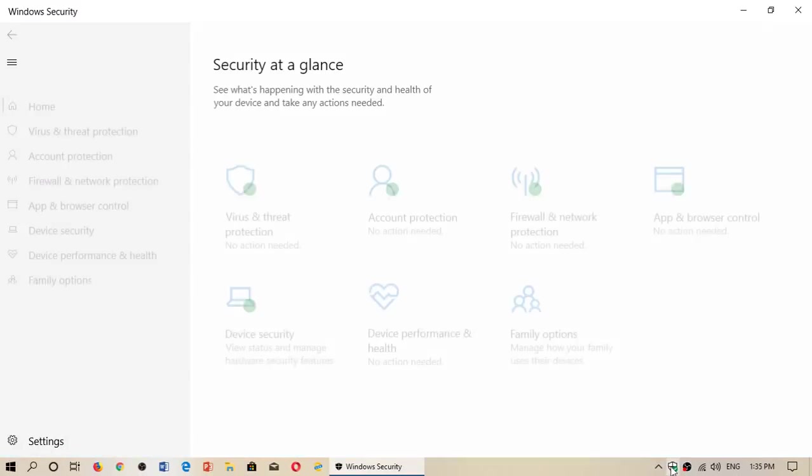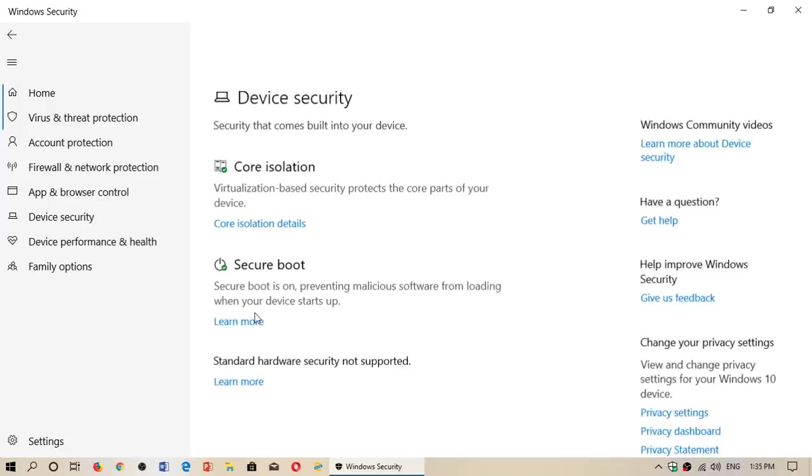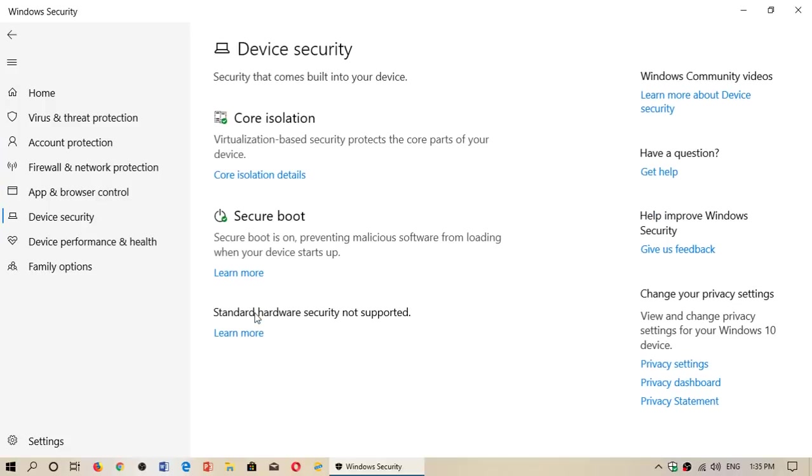The next option we talk about today is device security. This has to do a lot more with hardware type security than software type security. In here you will have some hardware security options that your PC might have.